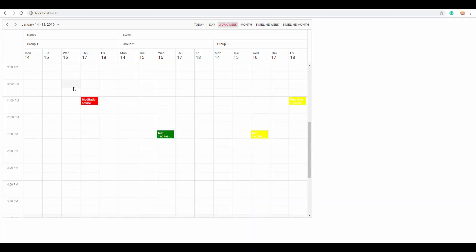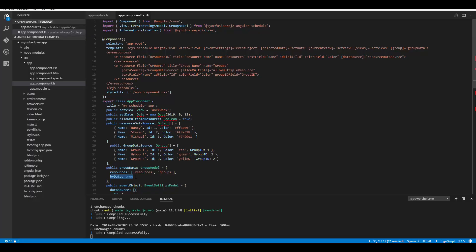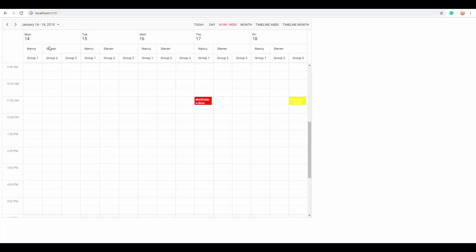Here you can see the dates are grouped under the resources. It is also possible to group the resources under each date. To do that, simply set the byDate property to true within the group option. Saving this, you can now see that under each date the resources are grouped separately.